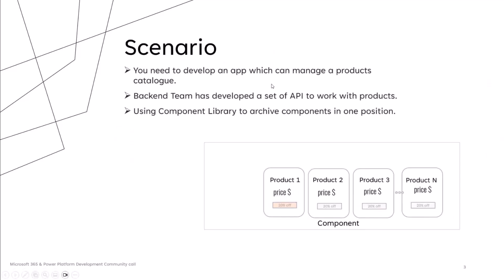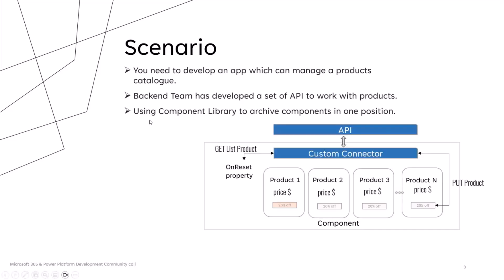So let's examine a possible scenario to introduce Enhanced Component property. Let's assume we need to develop a Canvas app which can manage a products catalog by custom API. To make the app more maintainable and reusable, we decided to use an approach based on component. In this scenario, the component has the role to render the list of products and apply a discount.